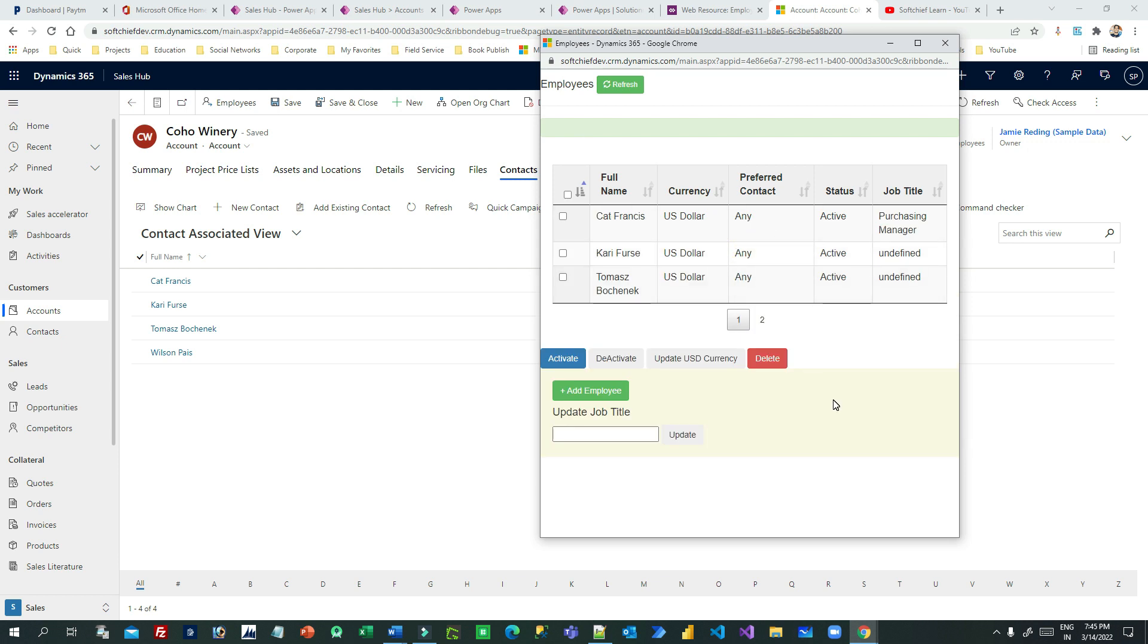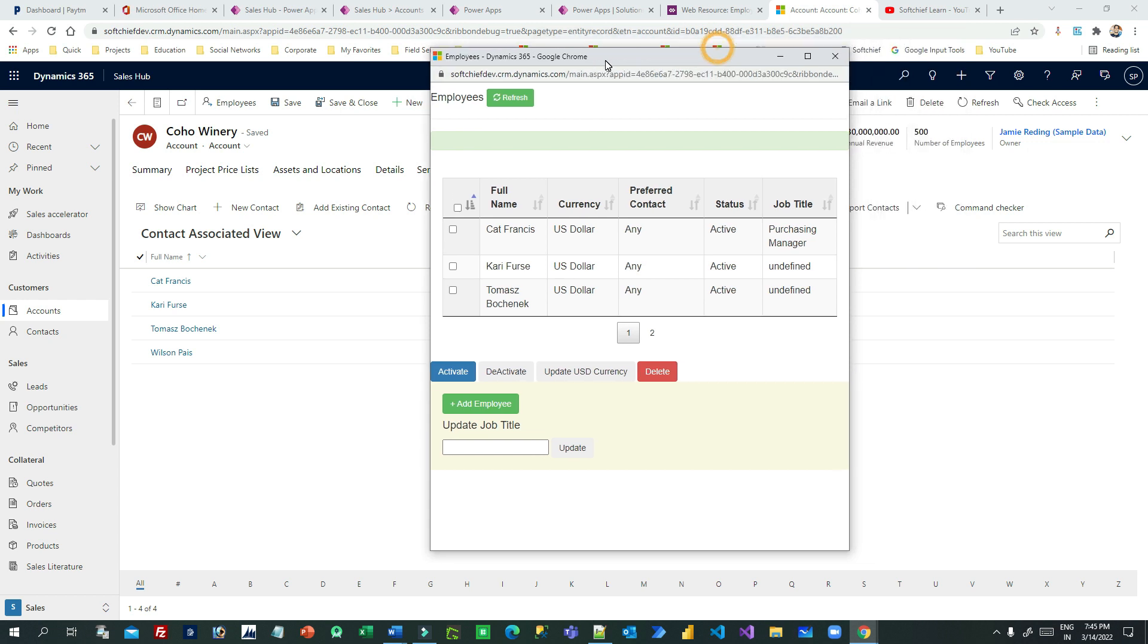Now this is how you can achieve CRUD operation - create, retrieve, delete, and update using web resources. Now if you want to check the code.